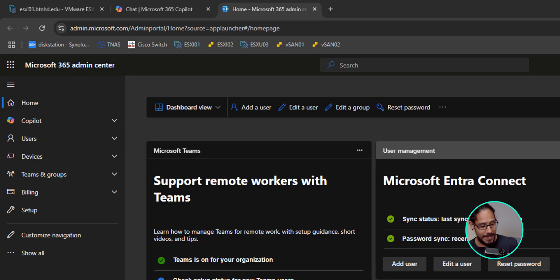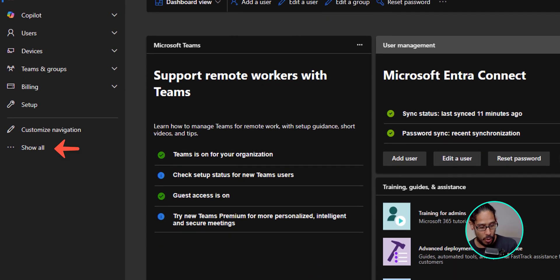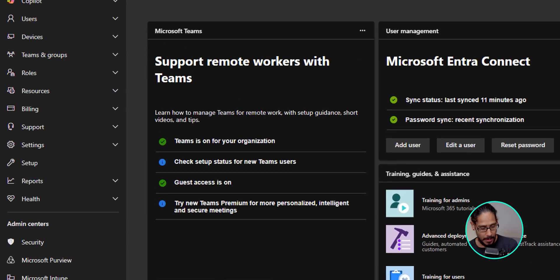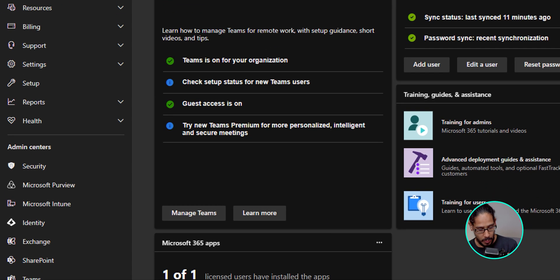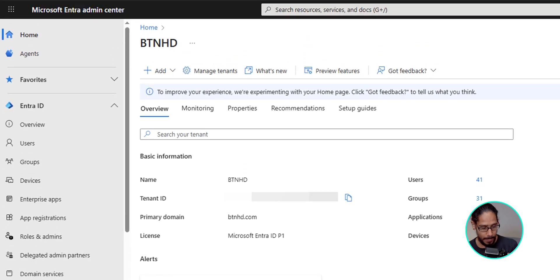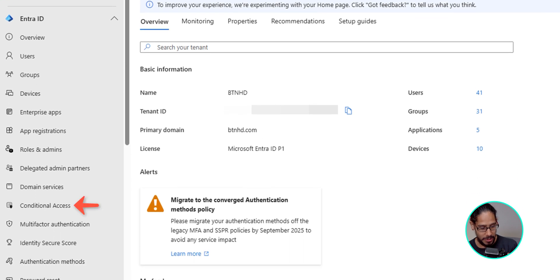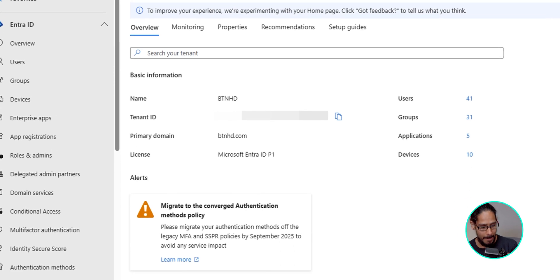On the left-hand side, we are going to click on show all and we're going to locate identity. So locate it and click on it. It's going to take you here. So on the left-hand side, we are going to locate conditional access. So click on that.